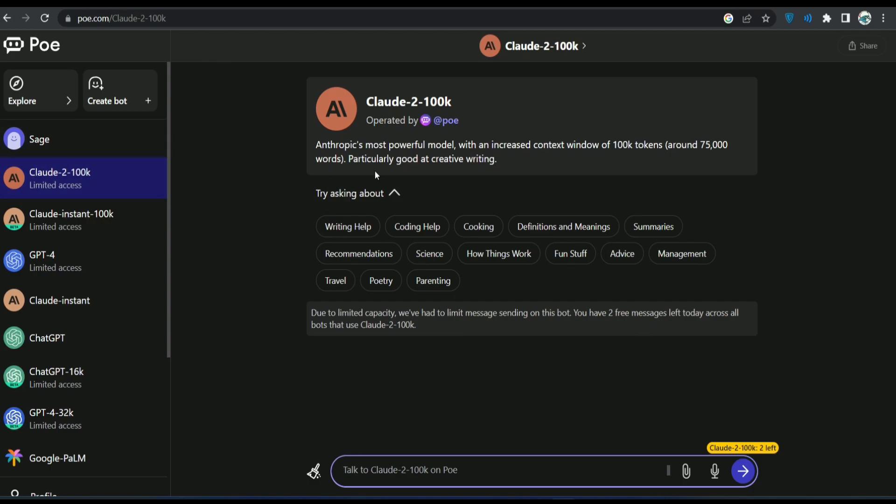This AI is amazing actually. It accepts 100k tokens. It's amazing man. Imagine what you can do and it's also cheaper than GPT-4.